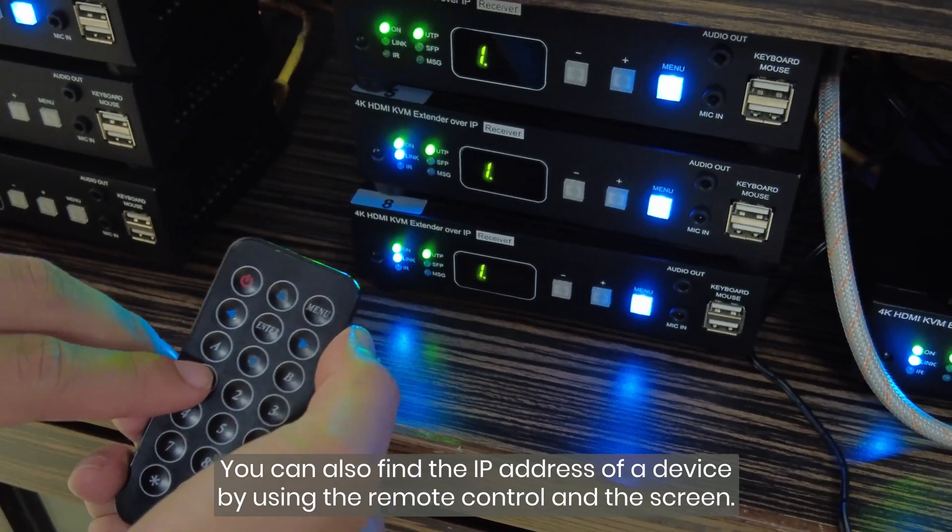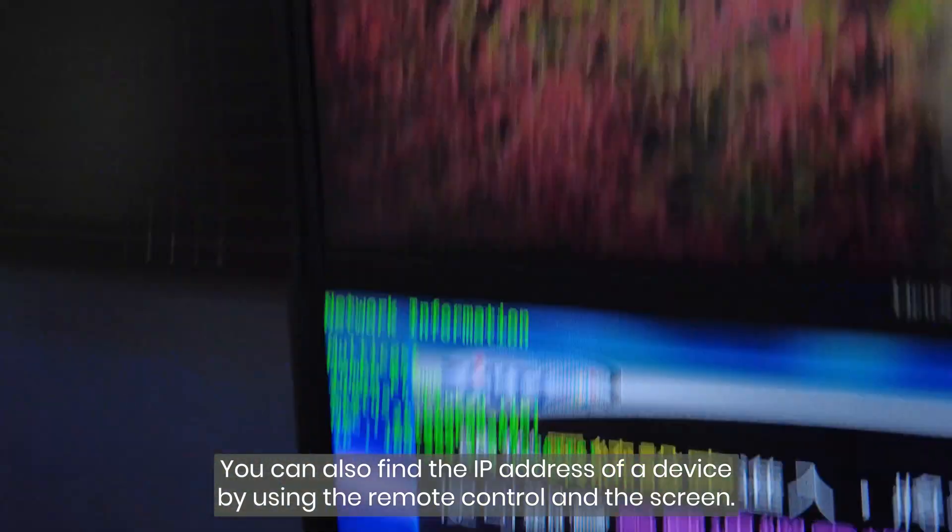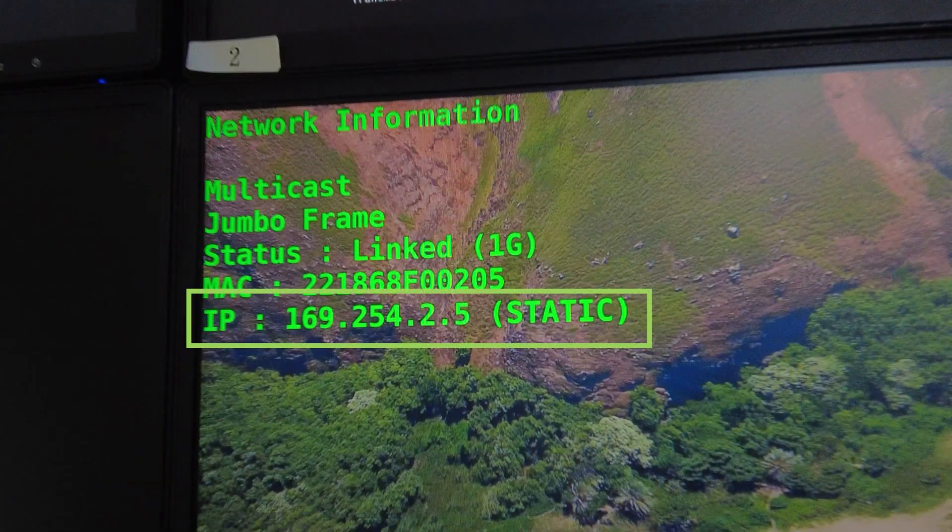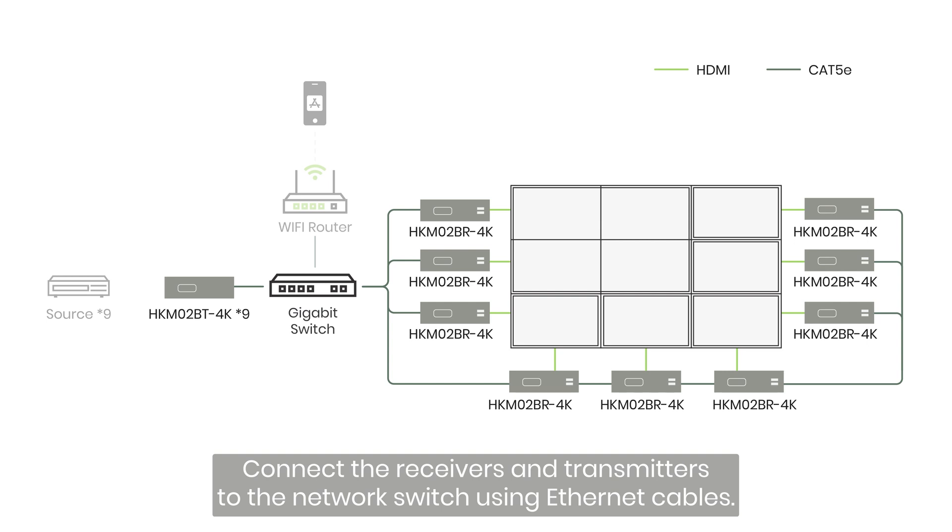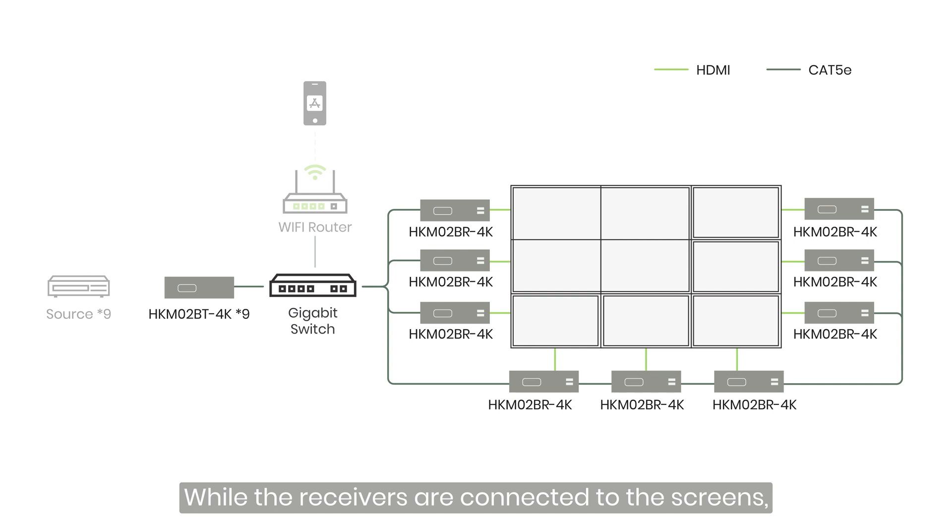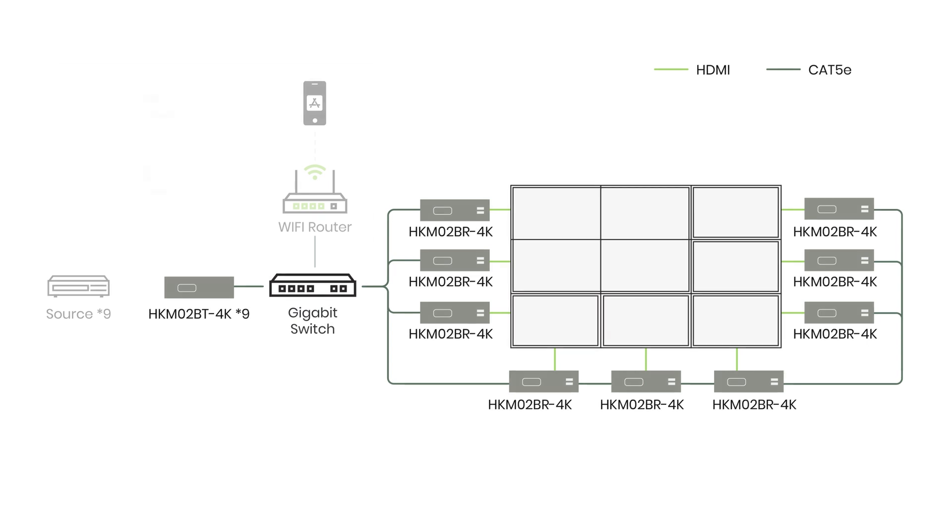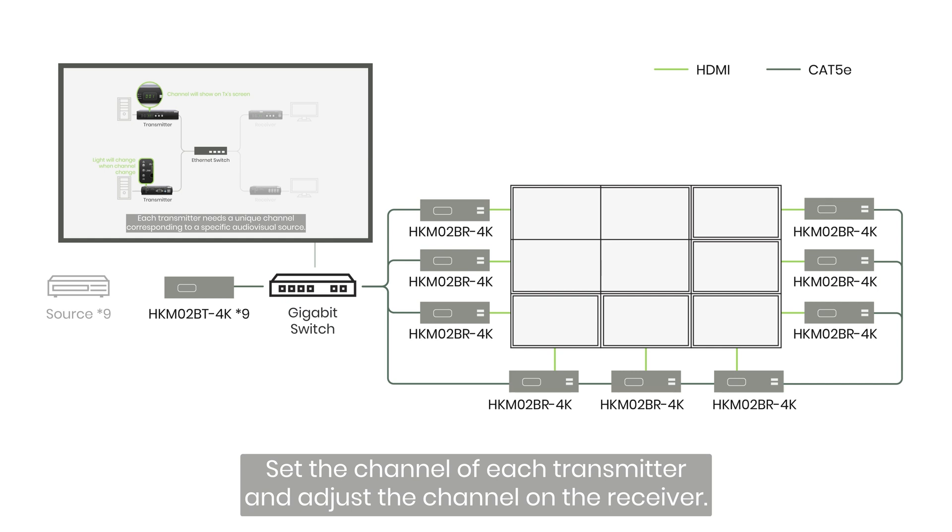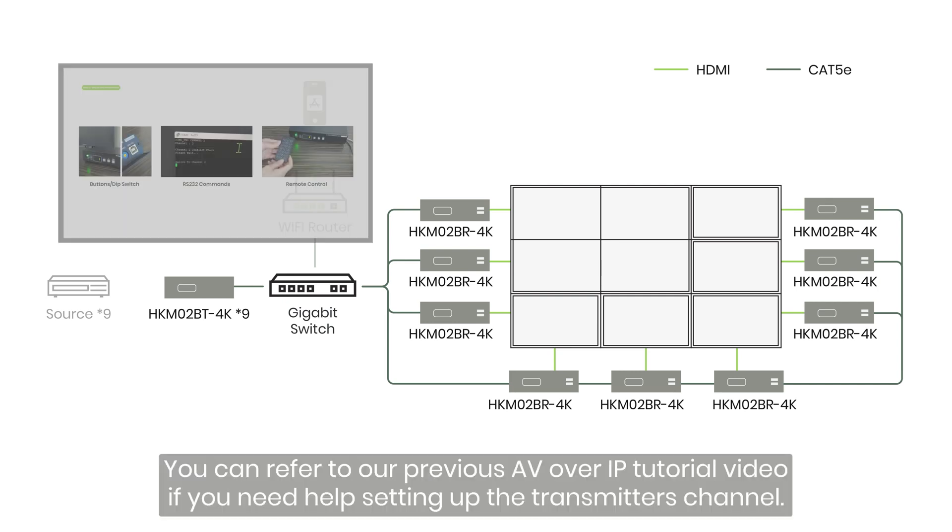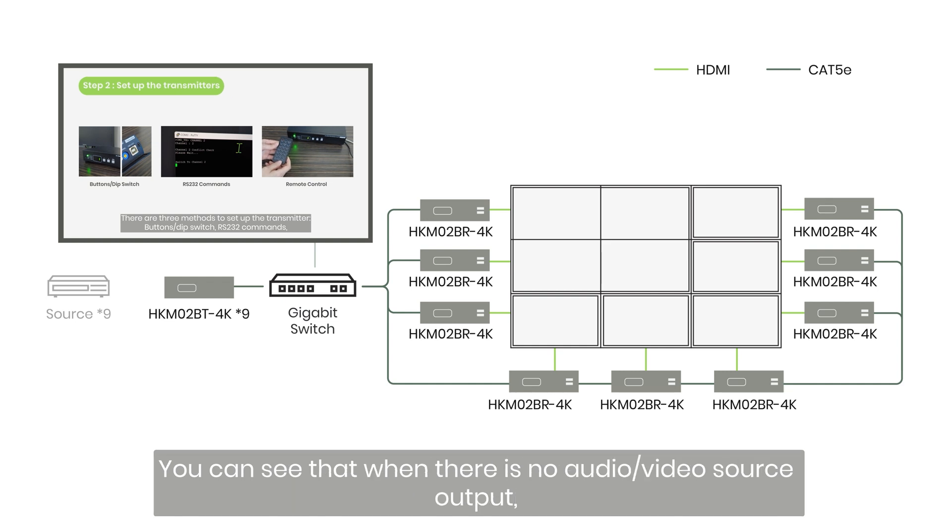You can also find the IP address of a device by using the remote control and the screen. Connect the receivers and transmitters to the network switch using Ethernet cables. While the receivers are connected to the screens, the transmitters do not need to connect to the audio-video source. Set the channel of each transmitter and adjust the channel on the receiver. You can refer to our previous AV over IP tutorial video if you need help setting up the transmitter's channel.